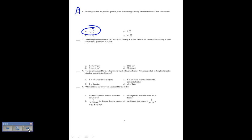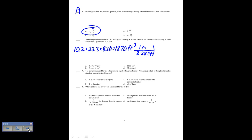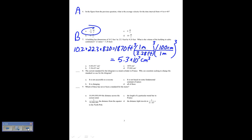Number 7: a building has dimensions of 10.2 by 22.3 by 8.20 feet. What is the volume in cubic centimeters? First calculate in cubic feet: 10.2 times 22.3 times 8.20 gives me 1870 cubic feet. Then convert to centimeters using two conversion factors — one meter is 3.28 feet, and one meter is 100 centimeters — cubing each factor. That gives 5.3 times 10 to the seventh cubic centimeters. That is B for number 7.